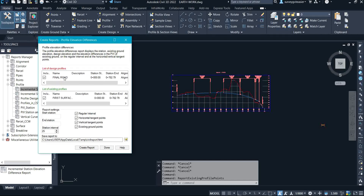With these two profiles we can generate a report. You can see the stations from the profile — the profile interval was set at 25-meter intervals. Under the report settings you can select the stations you want to generate the report for. If you don't want all stations, you can specify a start station and end station, such as 0 to 1 km or 0 to 500 m. You can also check options like regular interval, resultant tangent point, and vertical tangent point.